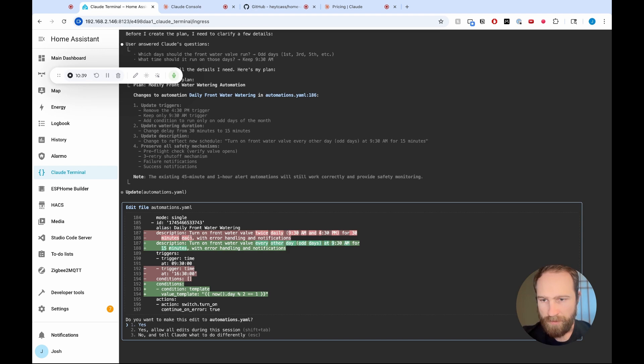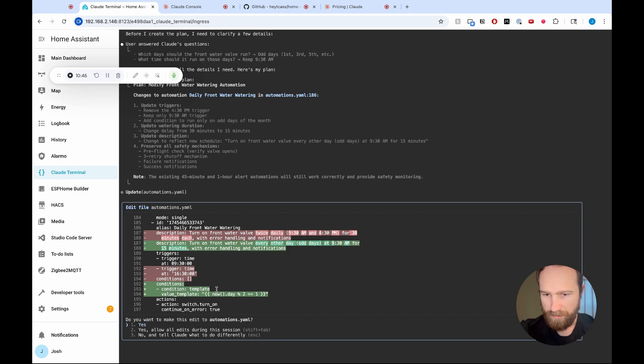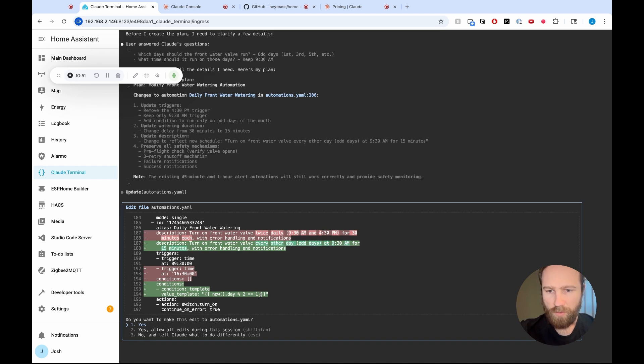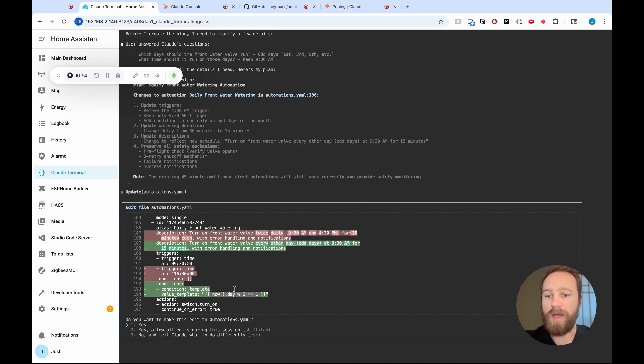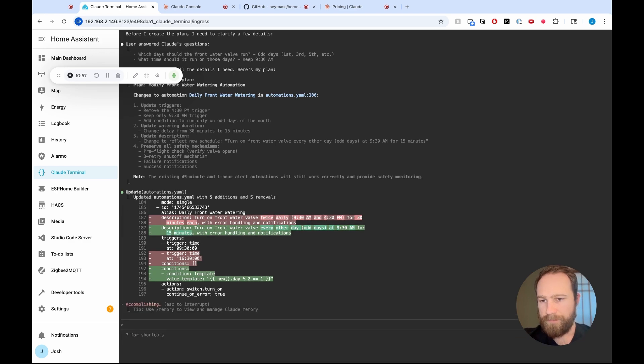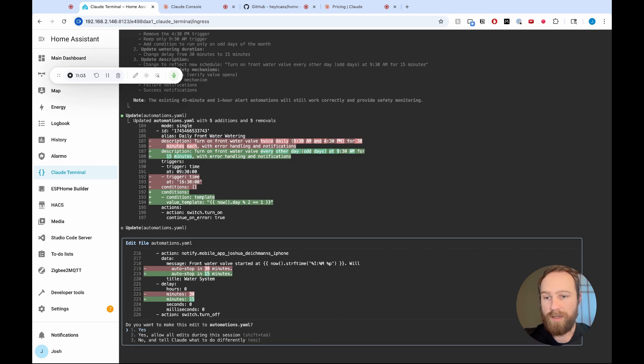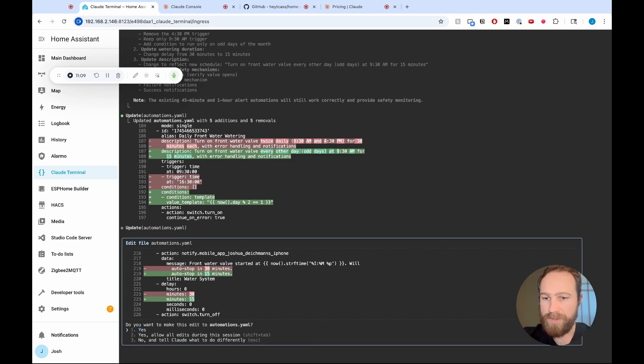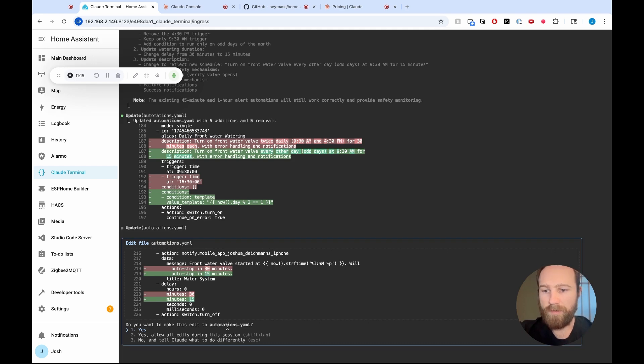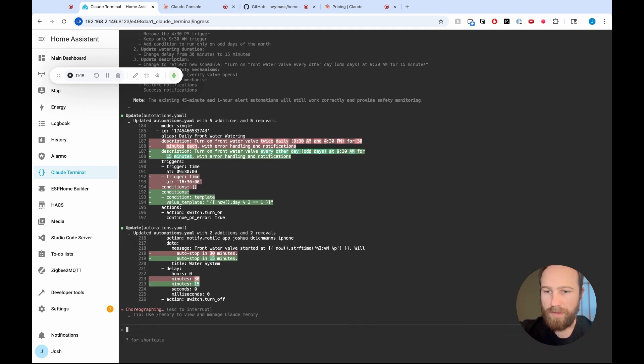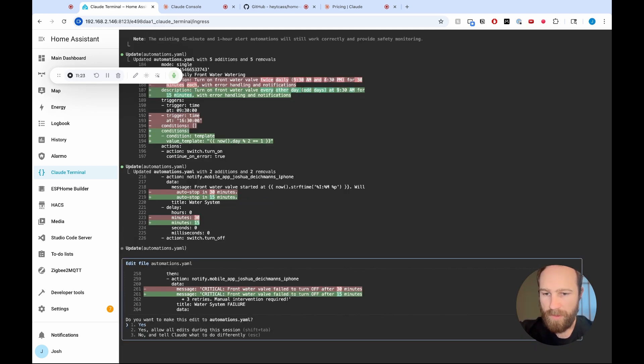Cool. So here is the change that Claude wants to do. It updates the description and then the conditions. It uses this value template. It's a mathematical expression to only make the automation happen on odd days. So that looks good. I'm going to hit yes. It's going to change that automation. Obviously, this is something we could have done in the automation UI, but this is just an example of a simple thing that Claude can do now also wants to change a message that it sends to me, whenever this happens. So that looks great. Yes. I'm going to allow that. Cool.